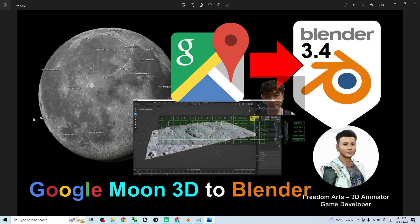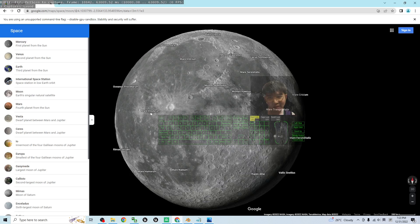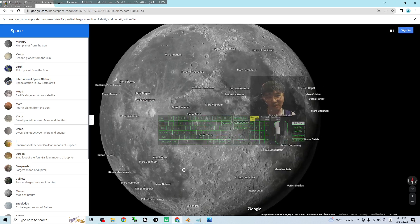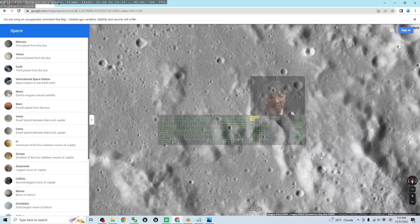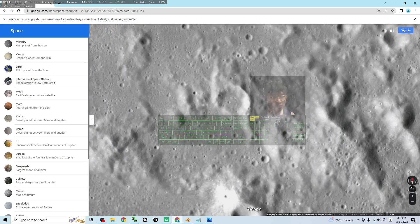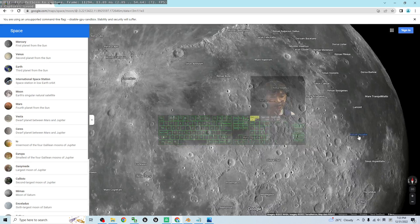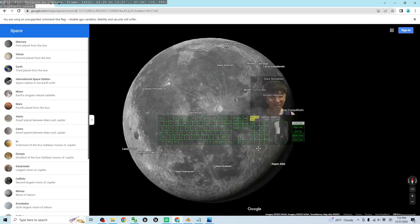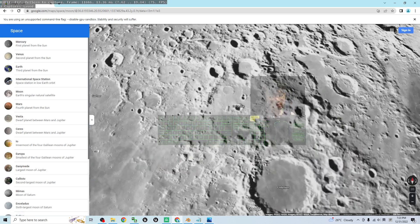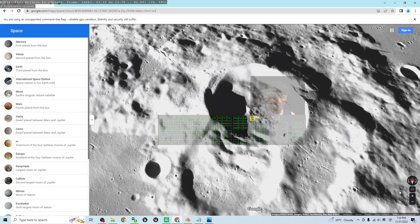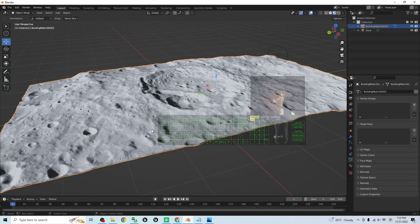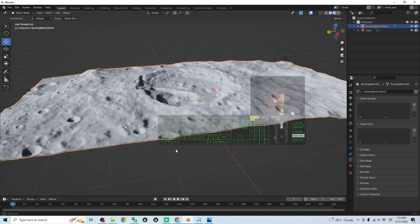Hey guys, my name is Freedom. Today I'm going to show you how to import the Google Moon 3D terrain into Blender. You can see on my Google Chrome this is the Google Moon available on Google Maps, and it already has the 3D terrain available. This is really the moon terrain in 3D.